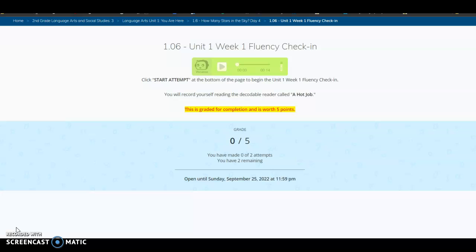If you have any questions about how to access the gradebook, please do not feel hesitant to reach out to either myself or Mrs. Mudd or any of your teachers. We are here to help, and thank you for taking the time to watch this video.